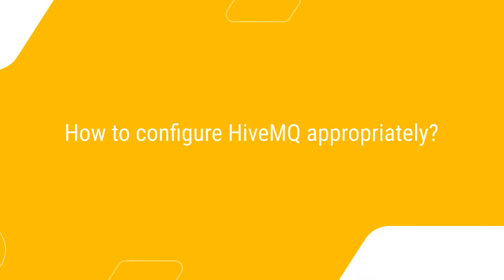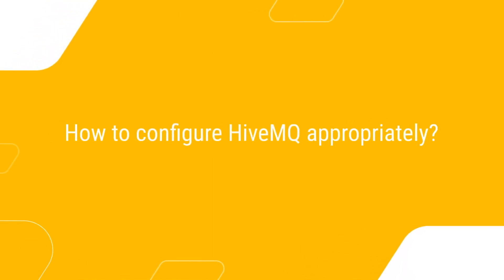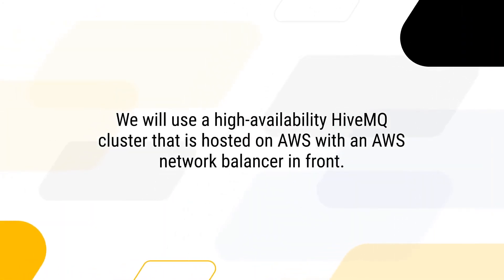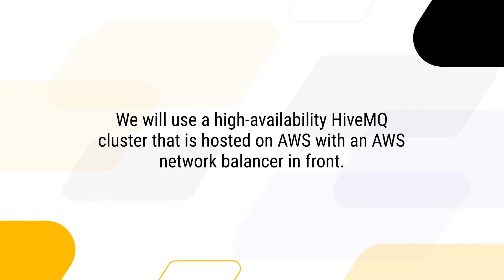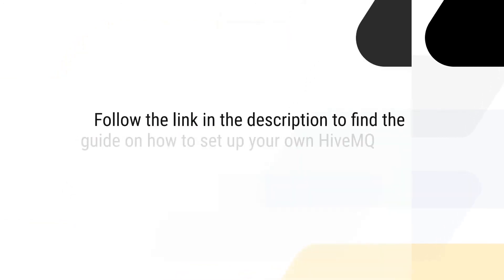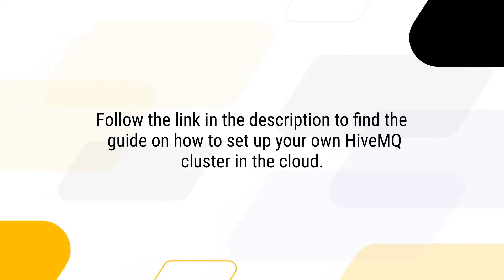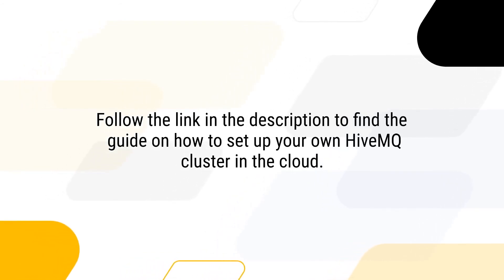What is left to do is using and configuring the created files appropriately. We will use a high-availability HiveMQ cluster that is hosted on AWS with an AWS network load balancer in front. Follow the link in the description to find the guide on how to set up your own HiveMQ cluster in the cloud.